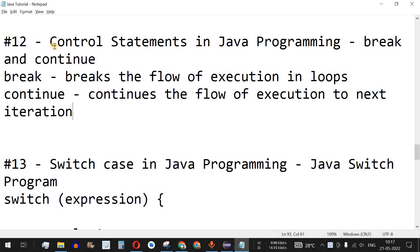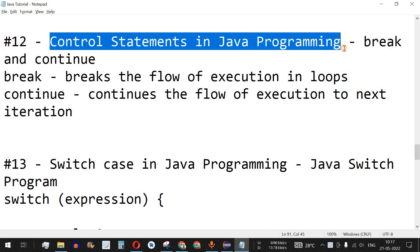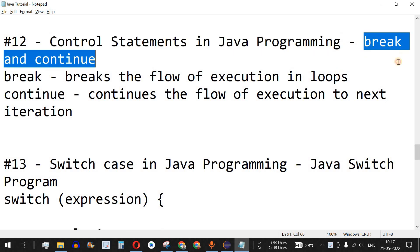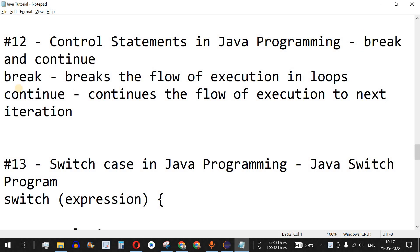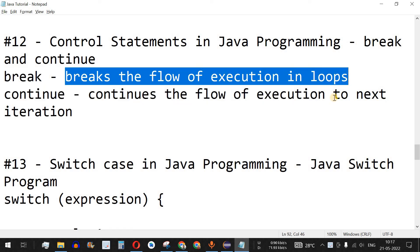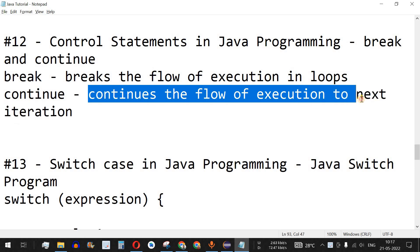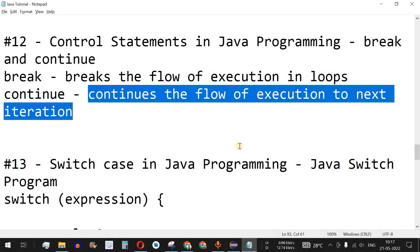Welcome to another video in which we are going to learn about control statements in Java programming. These are two of the most important keywords we can use in loops: the break keyword and the continue keyword. The break keyword breaks the flow of execution in loops, while the continue keyword is the opposite — it continues the flow of execution to the next iteration.